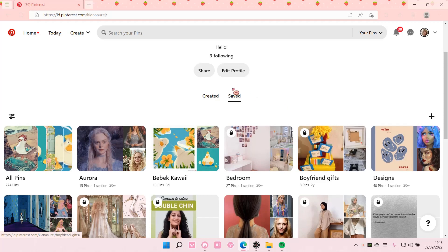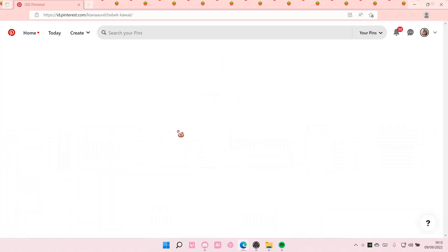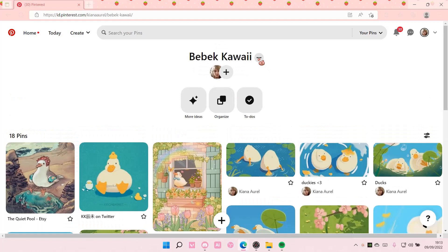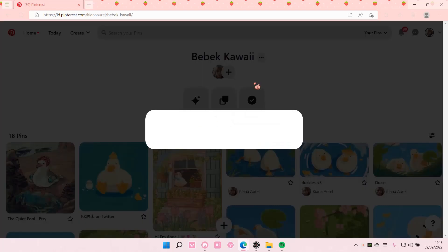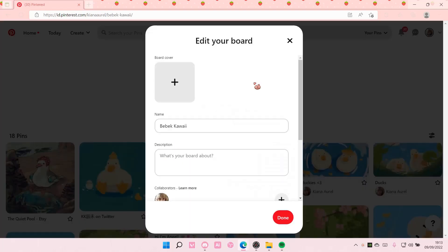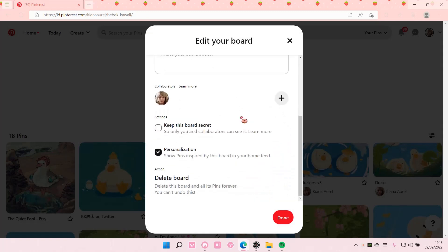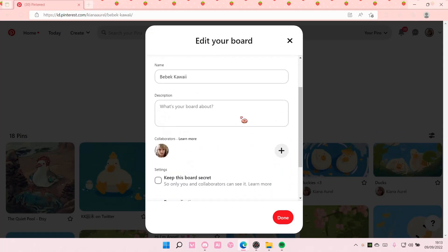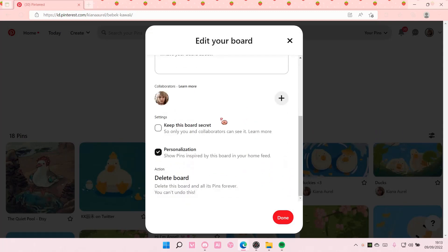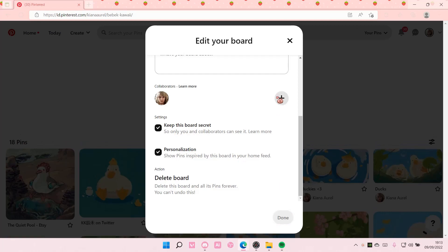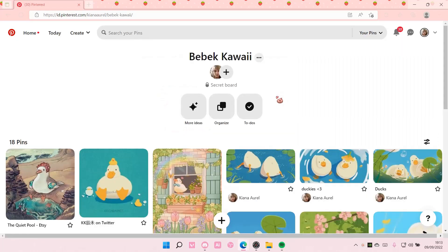For instance, you want to make this board private. You're going to select that board and then you're going to select this bit here and select edit board. You're then going to scroll down until you find 'keep this board secret.' Select it and you're just going to press done.